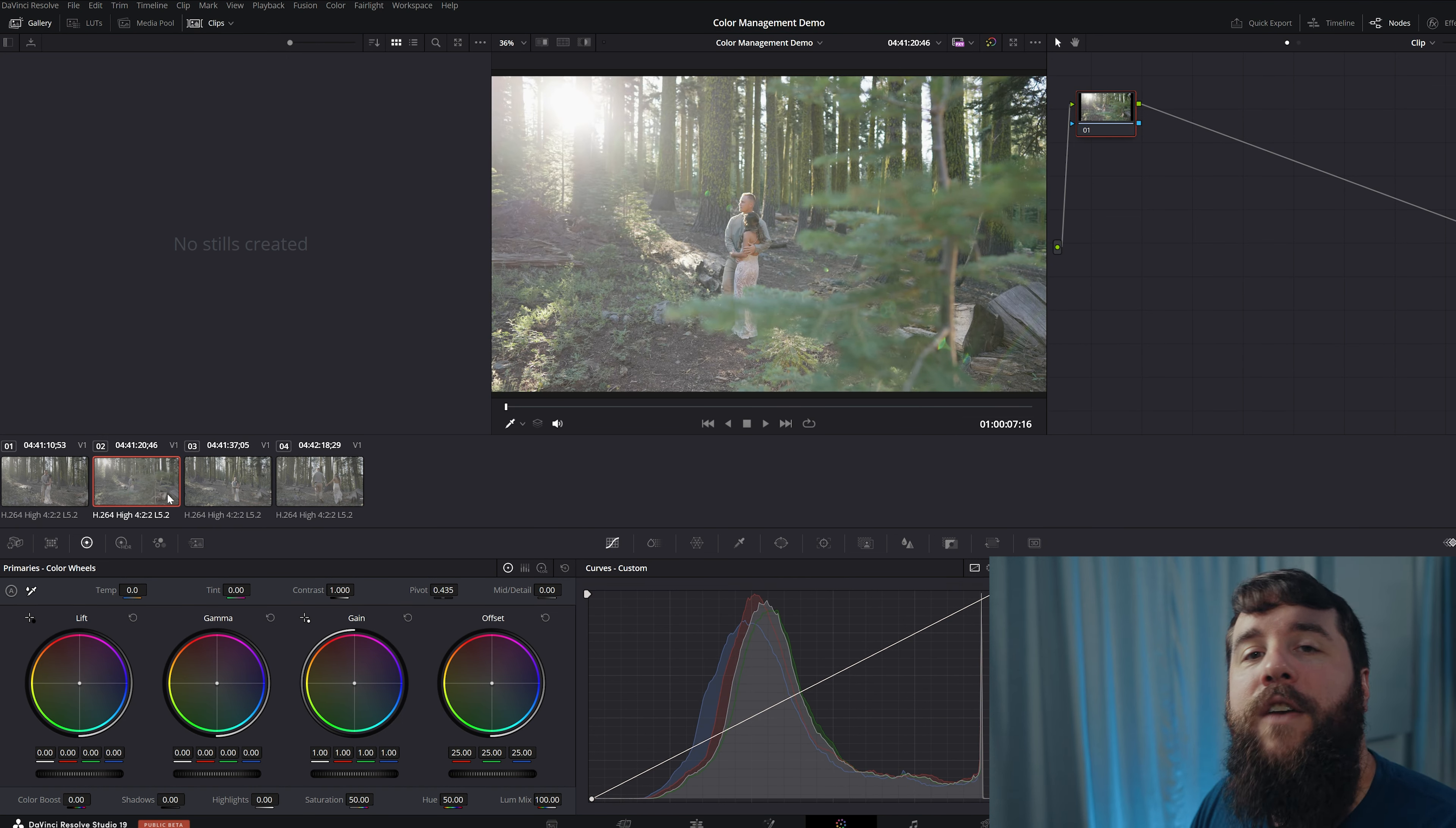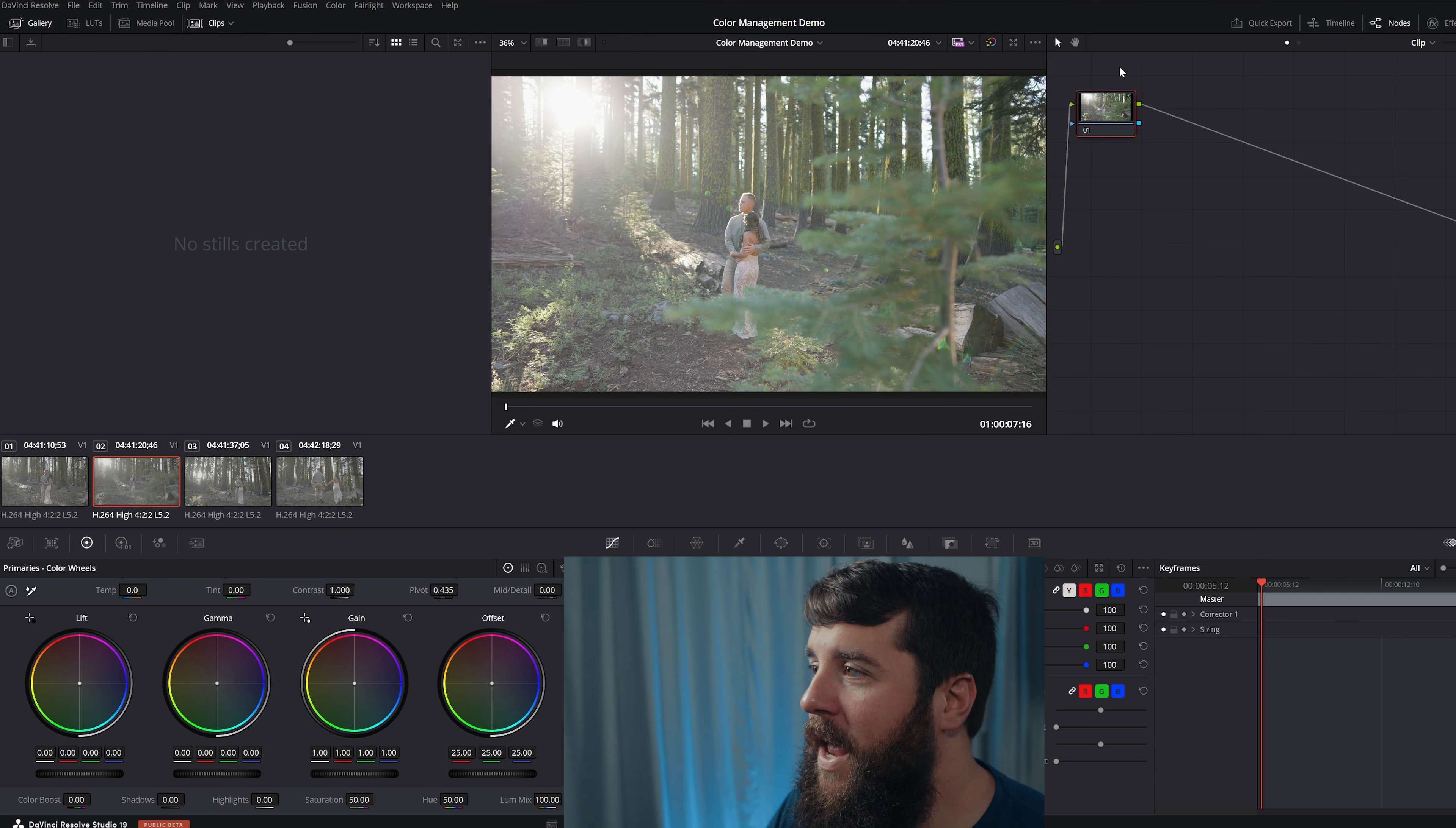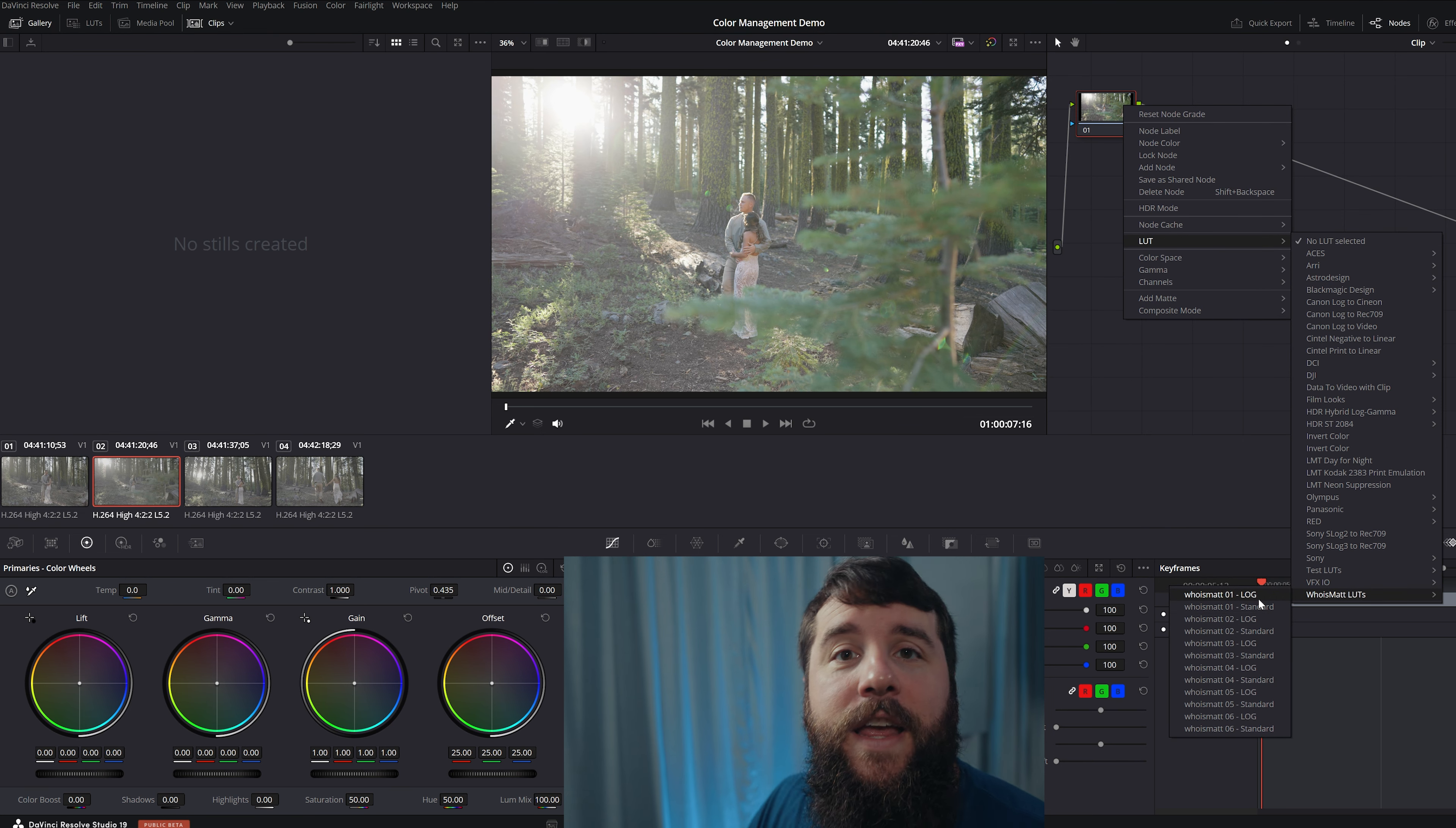And there still is a lot of color grading work that needs to be done if you want your colors to look their best. This is why my Who is Matt LUTs, which you can check out the link down in the video description, come with two version of every LUT. A Log version and a Standard version. And you can see that right here. If we go over here to LUT, who is Matt LUTs? Log in Standard.